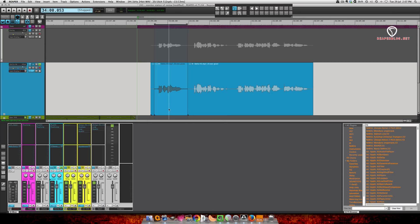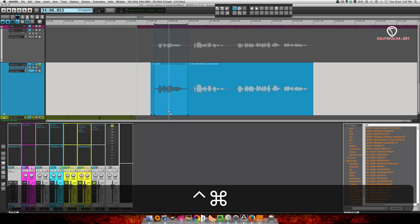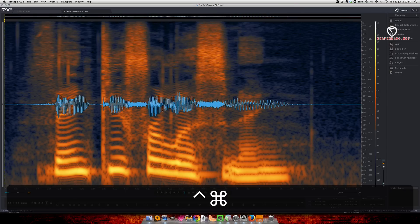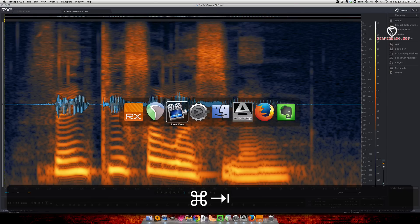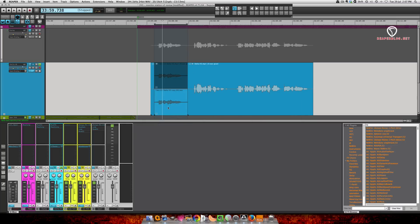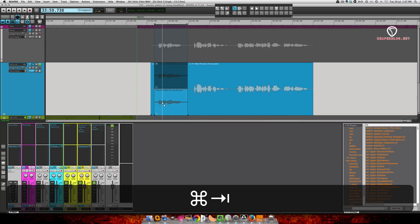So now if I press command control, and then double click, it's going to create a copy. Let's just verify that. Yep. Made a copy on a new take.